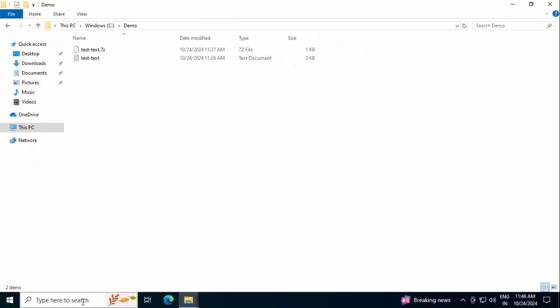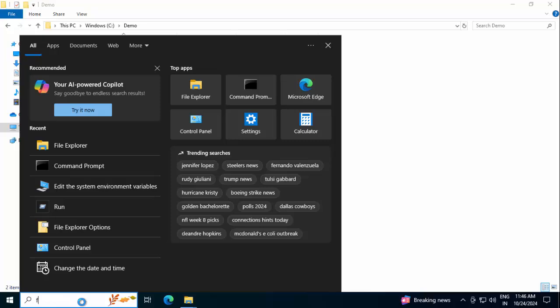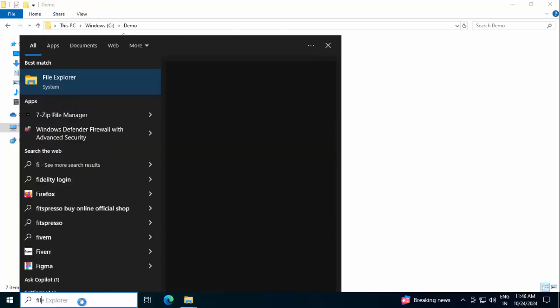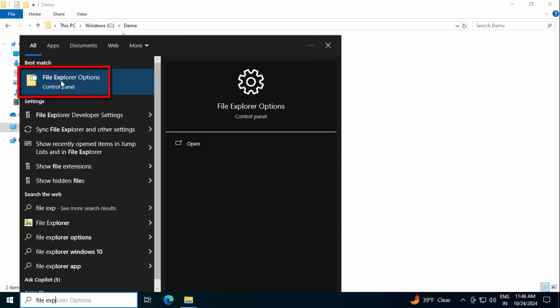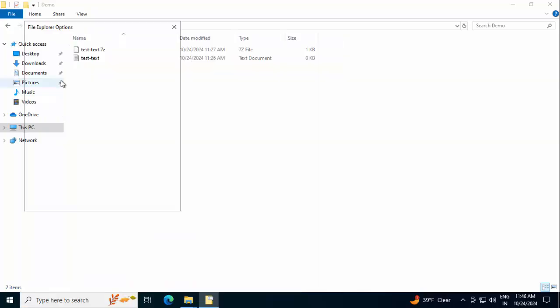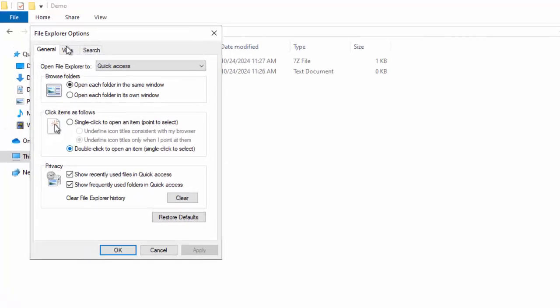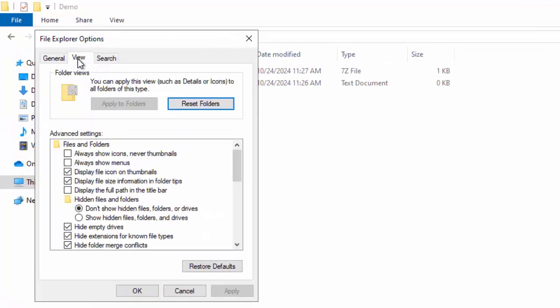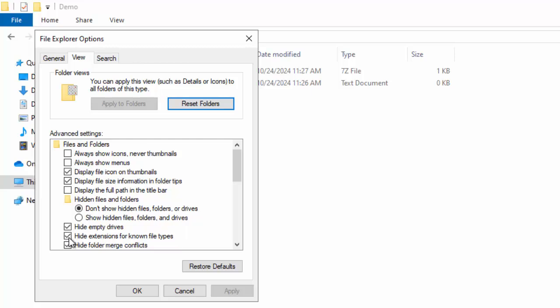Another way you can achieve the same, you can just type File Explorer options. You can see this one, click over here, and if you click on View, you see this option, Hide Extension for Known File Types.